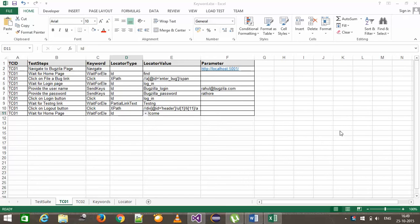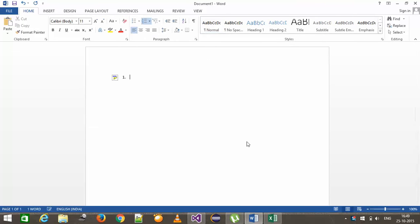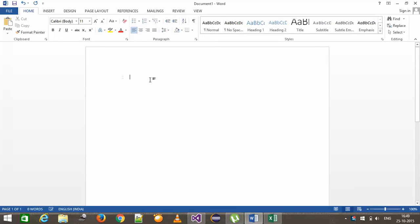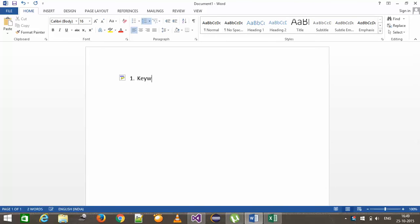Hello everyone, welcome again. In this video we are going to develop a keyword-driven framework. The most important part of a keyword-driven framework are the keywords. First of all, we need to figure out the unique keywords for our framework. In order to do that, I will list down the common web components we usually deal with on the UI, and based on that I will derive the keywords.